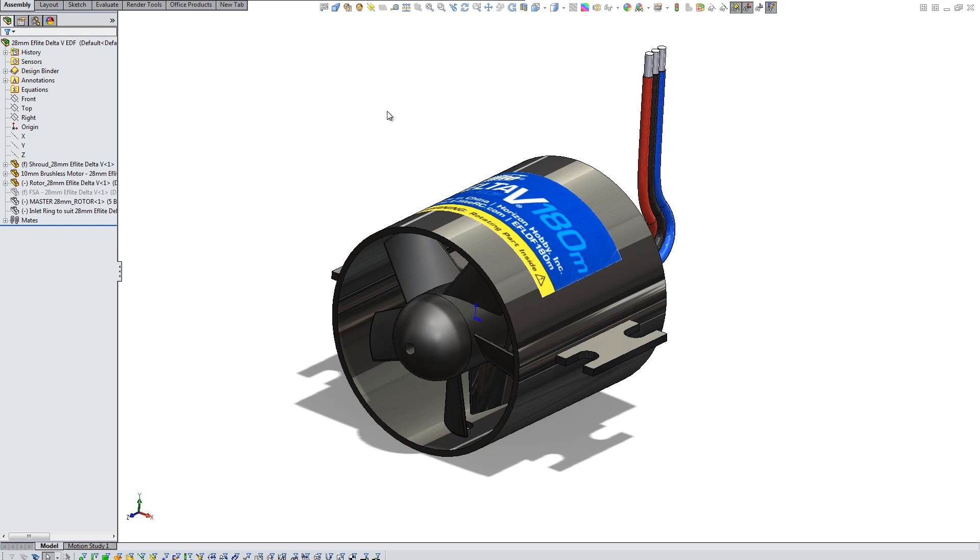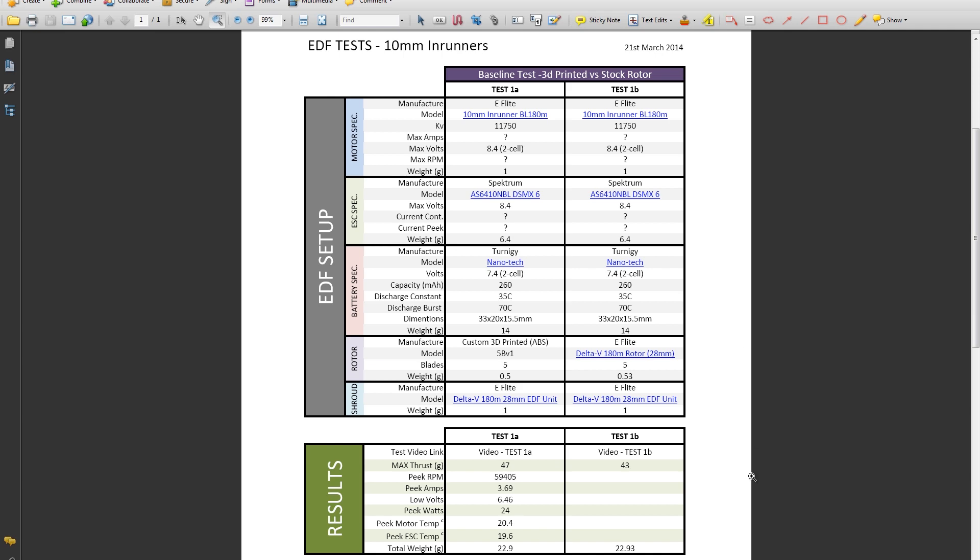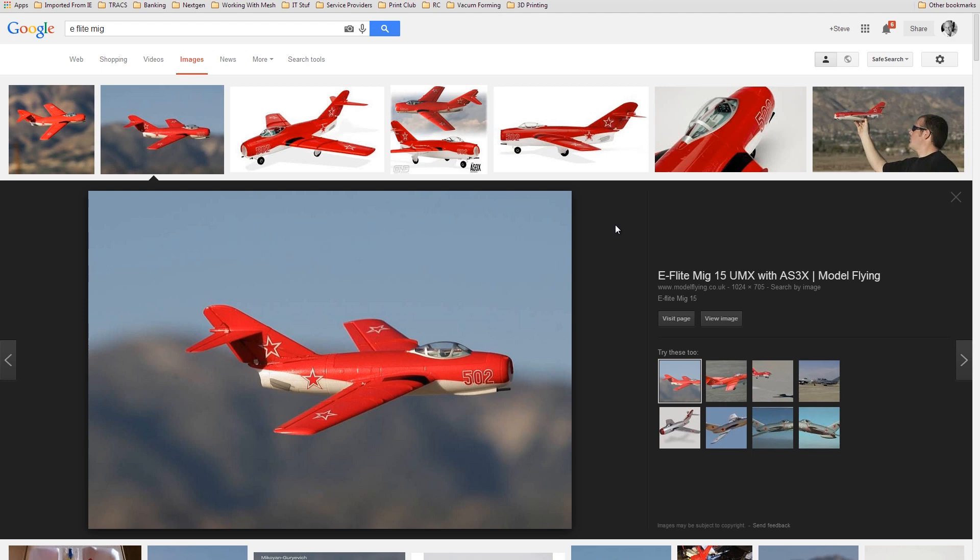Hi all. This is the 28mm EDF unit from the stock MiG-15 that I've stripped out and hopefully I want to use it to service the Hawker Hunter project I'm working on.